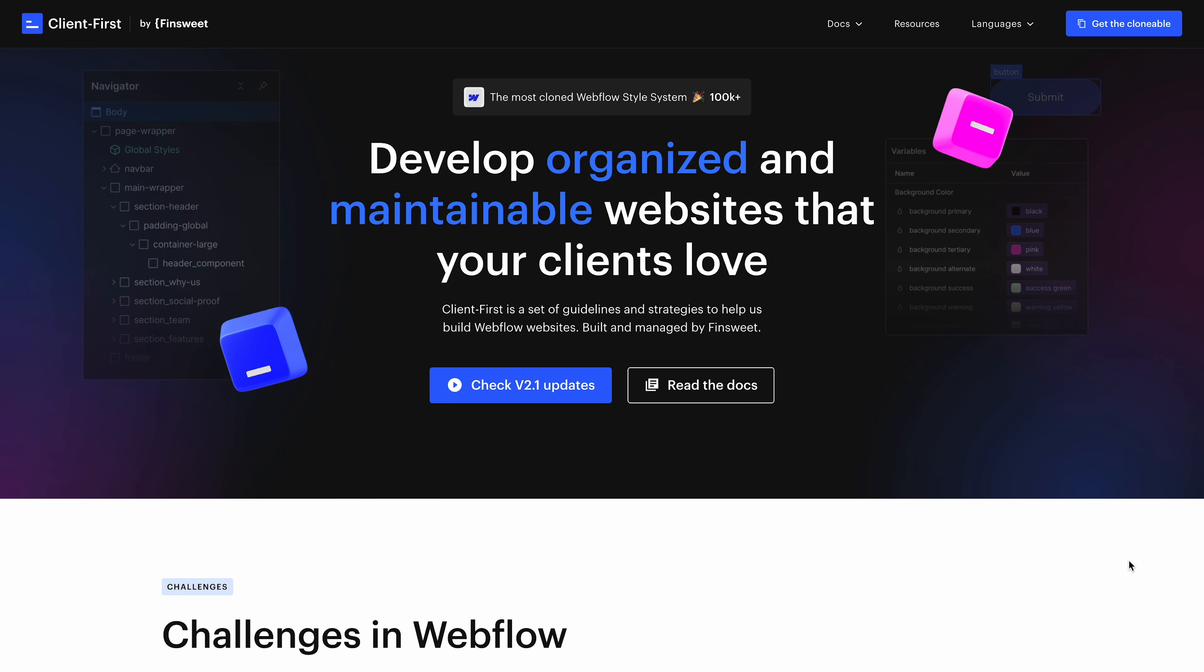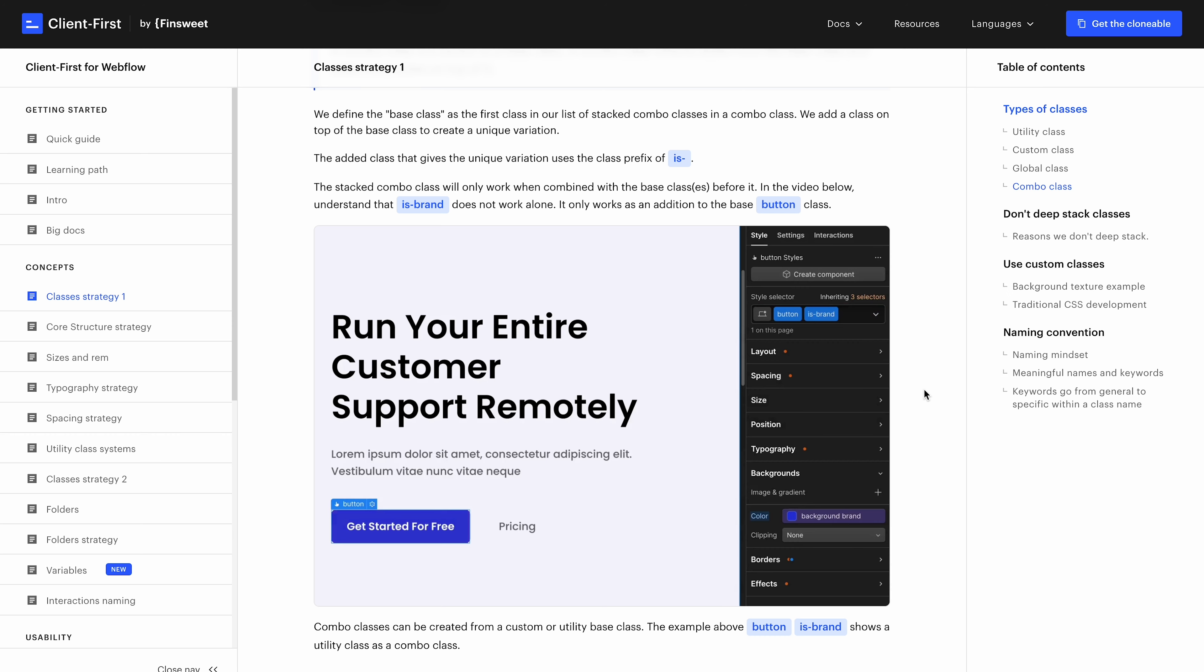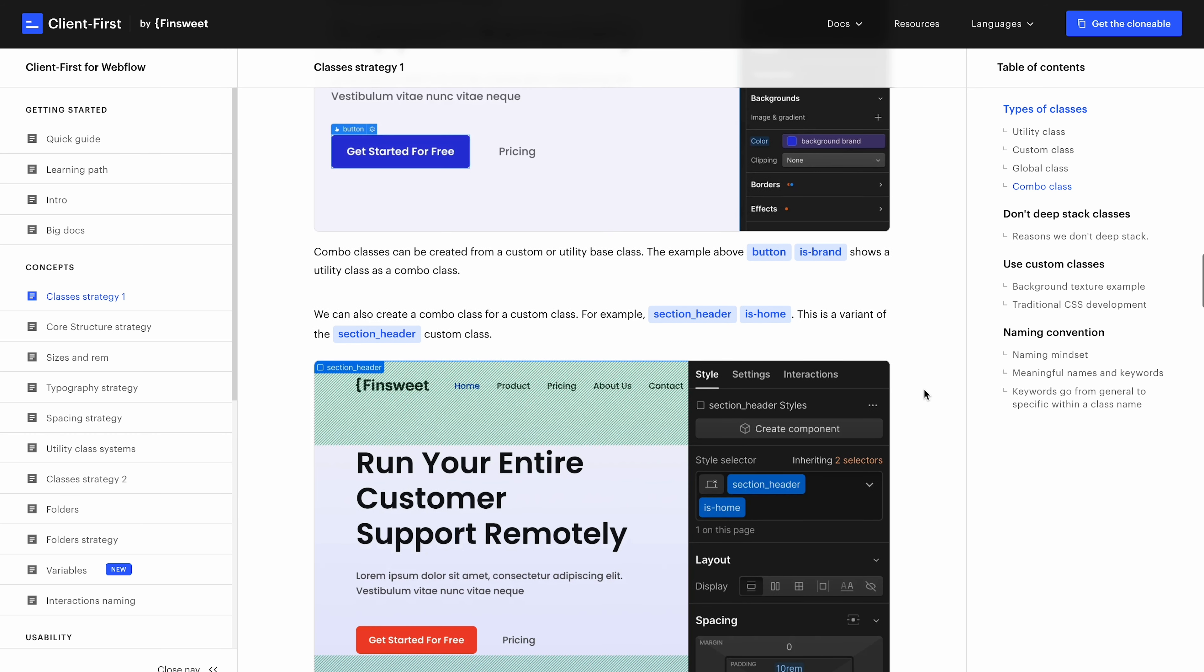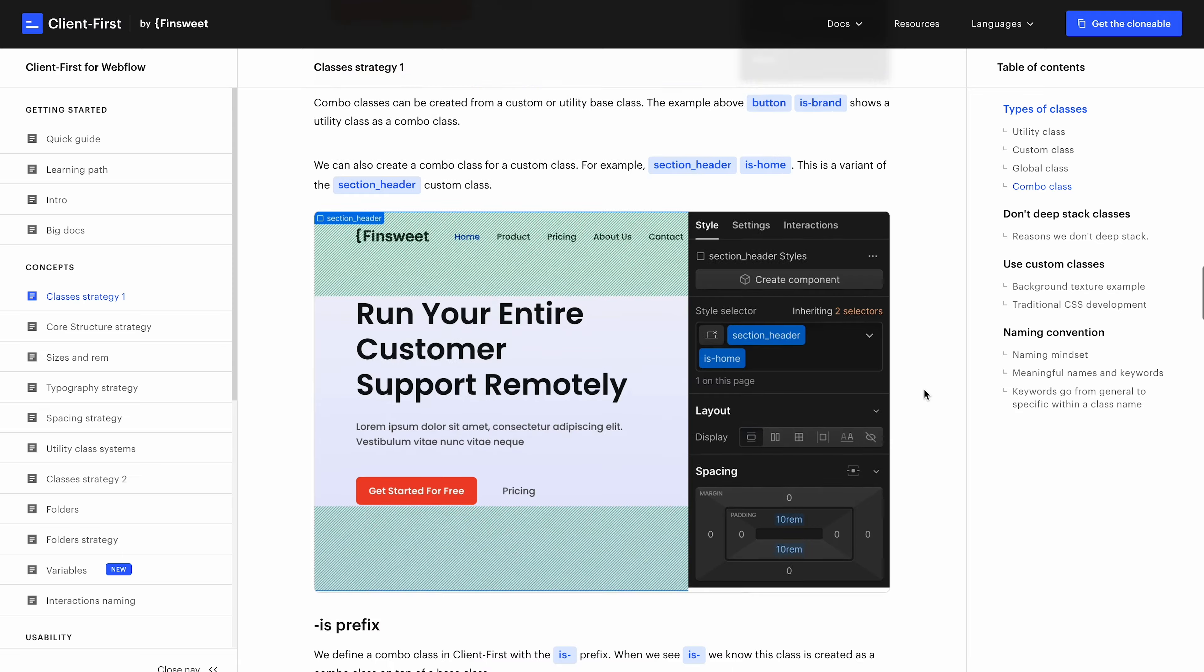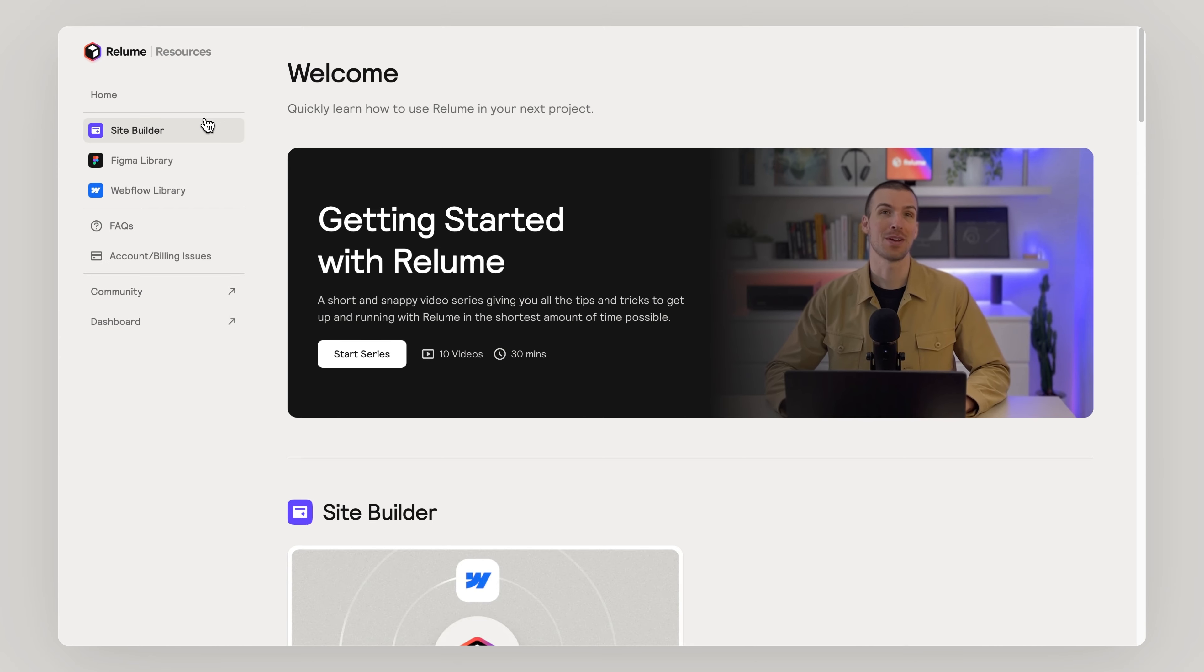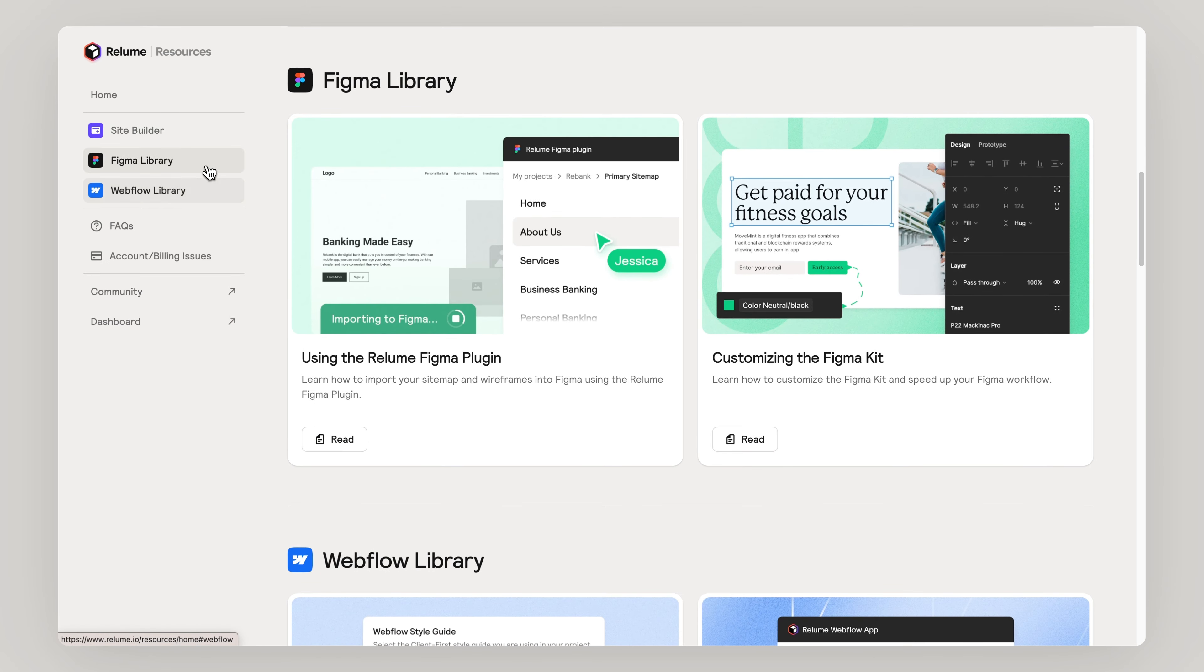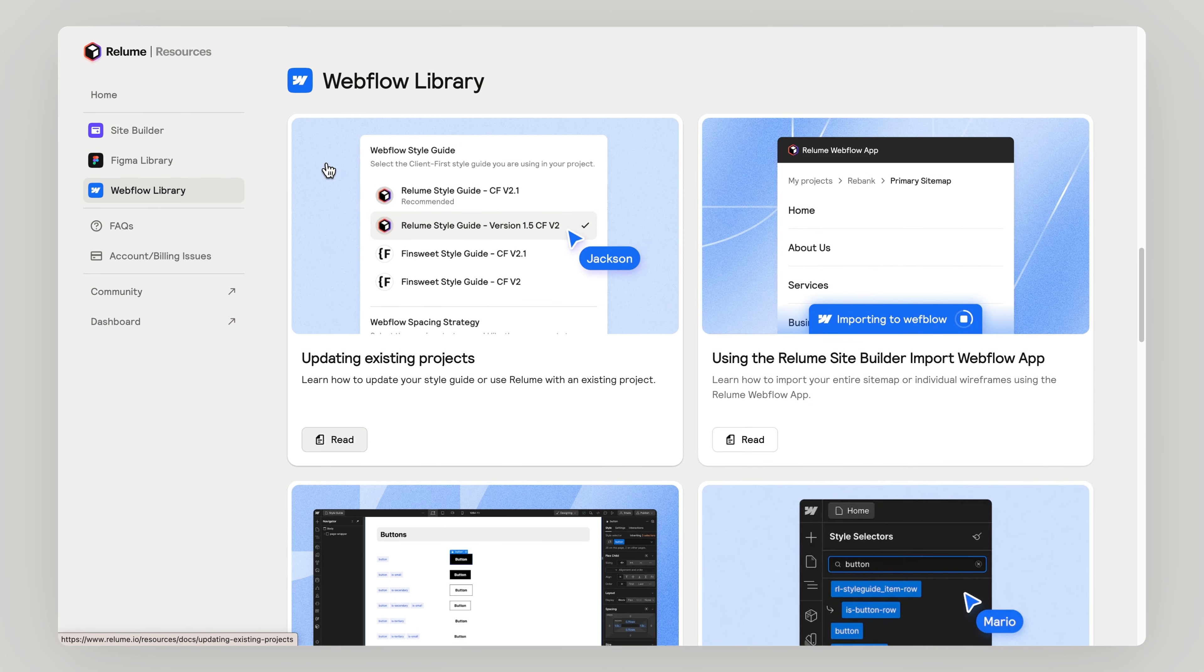For more information on working with Finsweet's client first, please look at their incredible documentation and check out our resources for more videos on how to get the most out of Reloom.